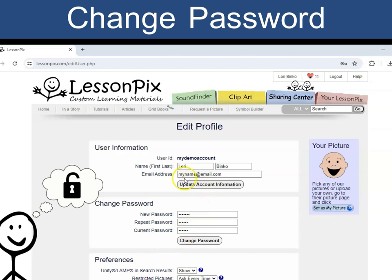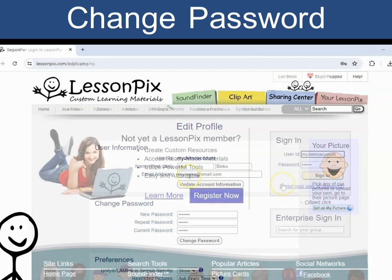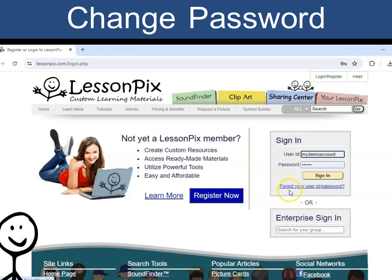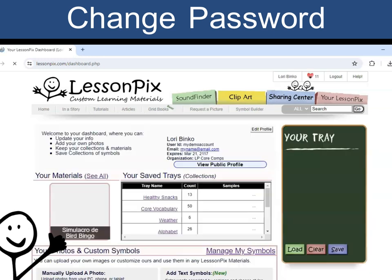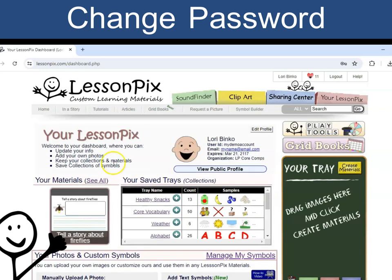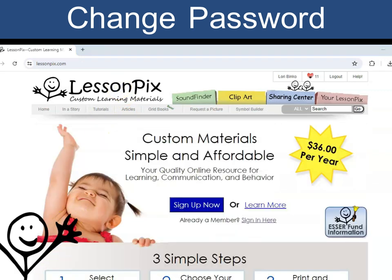Make sure your email is correct. If you forget your password, the Forgot Password link on the login page will email the address listed here to help you log in. You are all set!